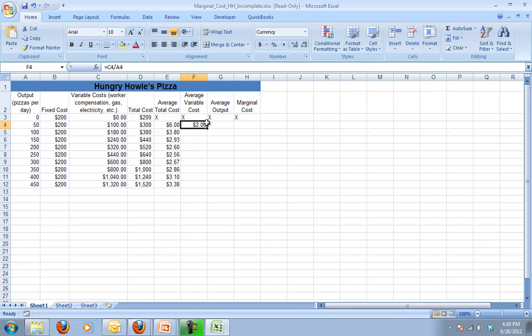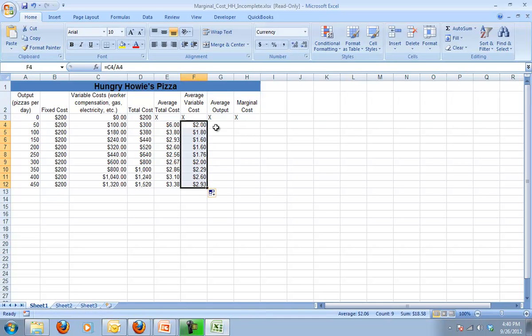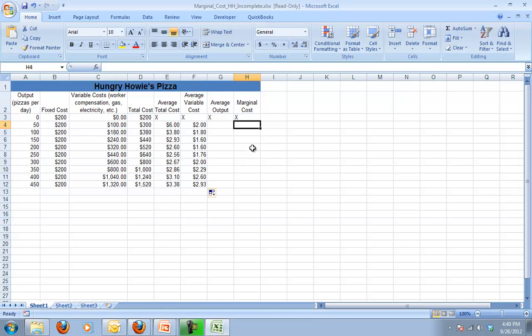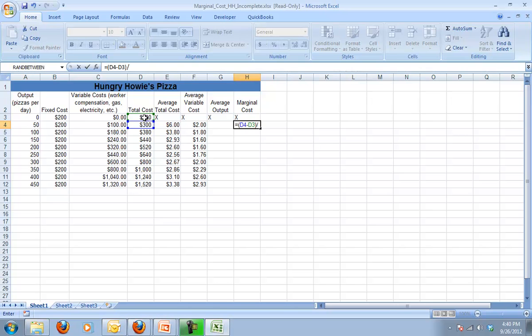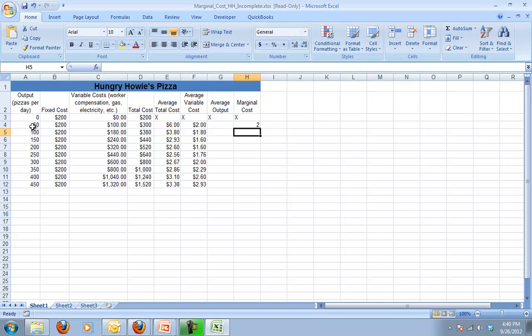Now we're getting to this marginal cost. Marginal cost is the cost of producing the next one. In our case, we're looking at the cost of producing the next 50. So I first have to figure out how much does it cost to produce 50 more? It equals my total cost minus my previous total cost divided by the number of pizzas that I'm producing. So my total costs went up by $100 and I'm dividing that by the number of pizzas I am producing. So it was $2 per pizza.